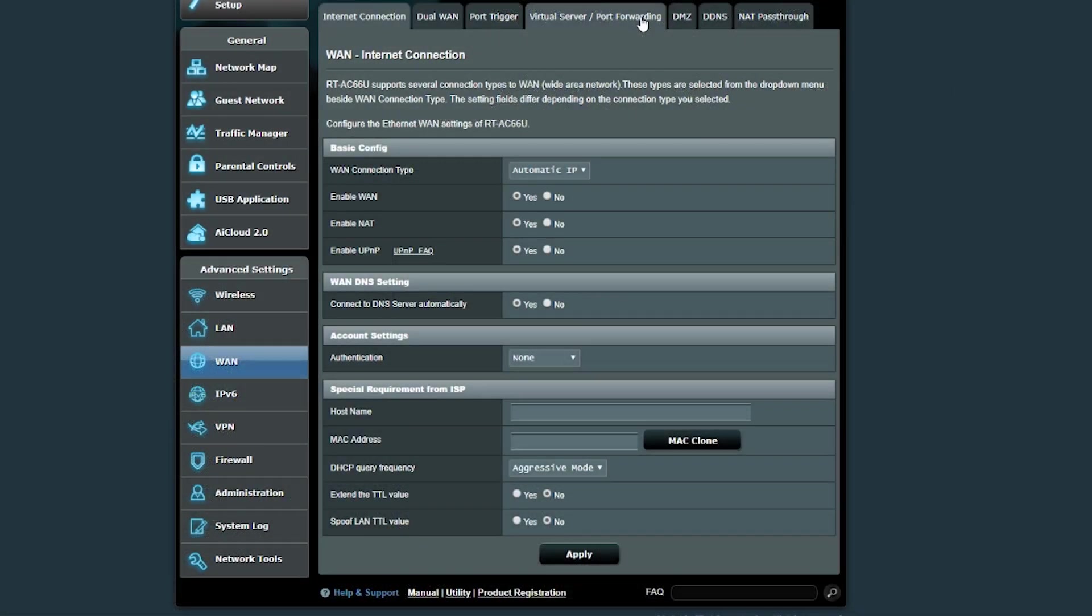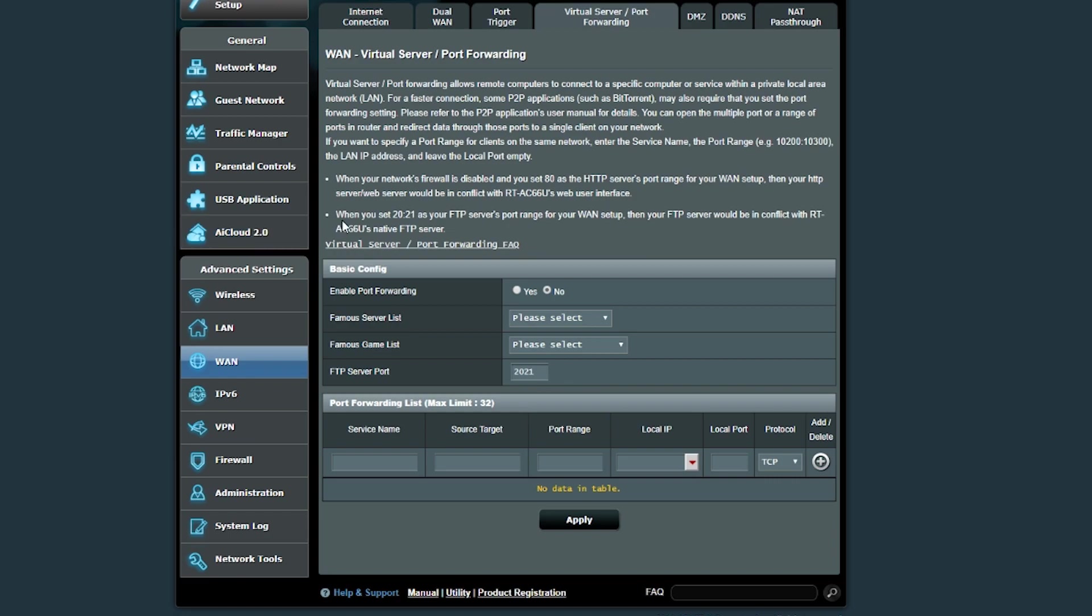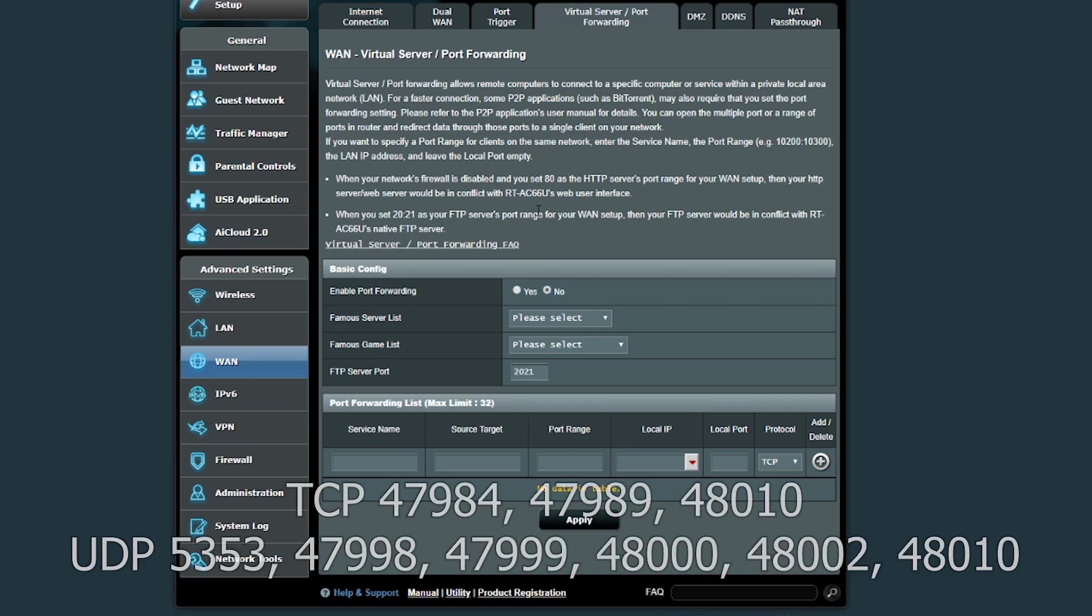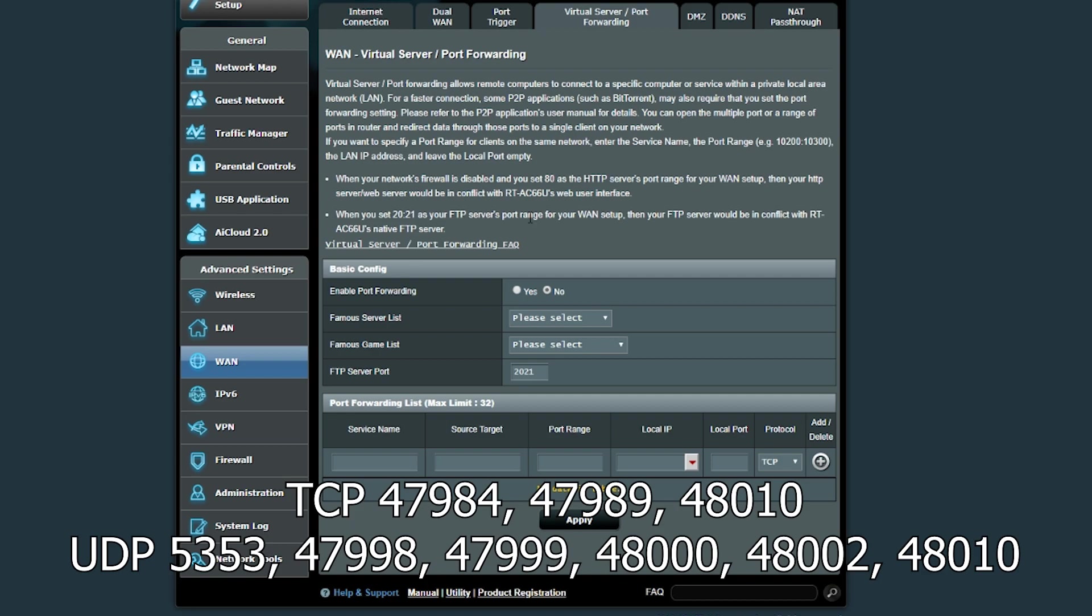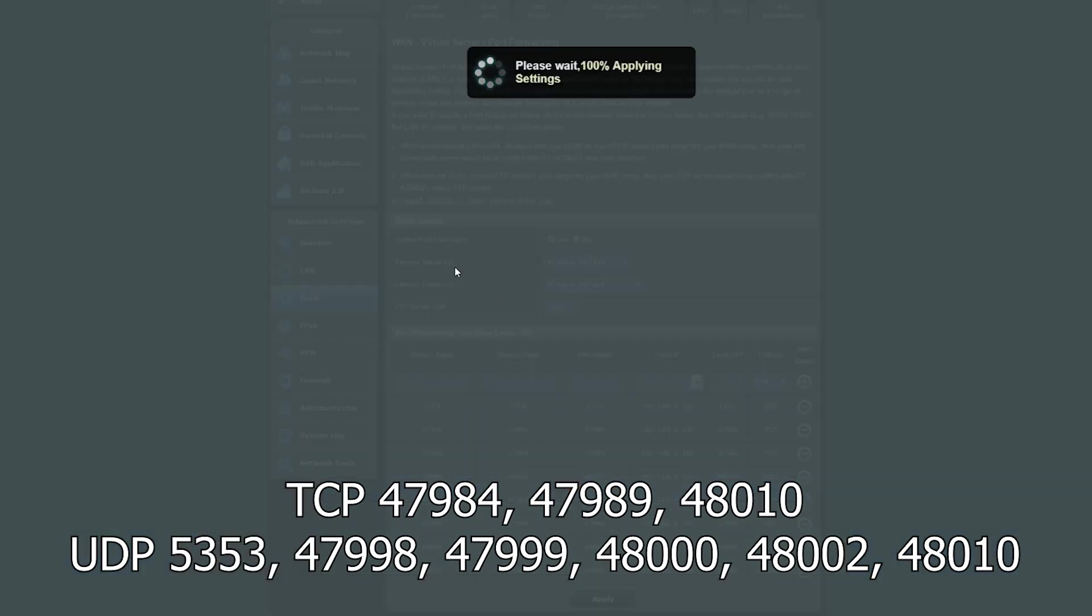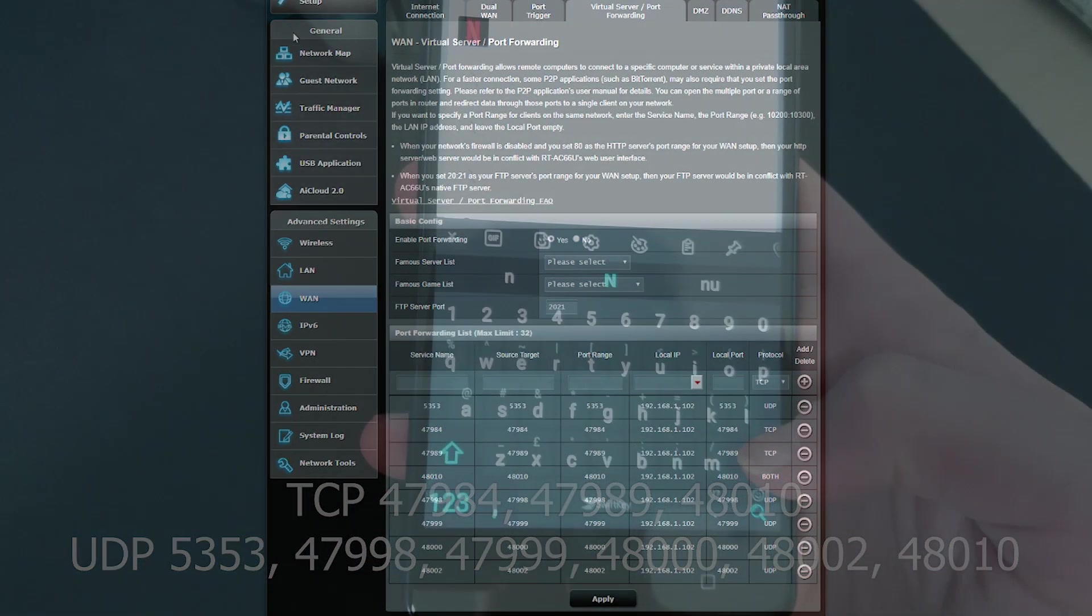To use this over the internet, you're going to need to set up port forwarding. The ports you're going to need to set up are the following. I'll put them on the screen right now. They can also be found in the Moonlight Description Setup Tutorial. Then you want to apply these and then it should work over the internet.